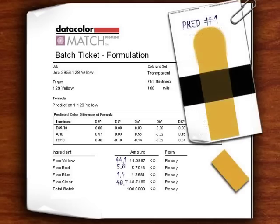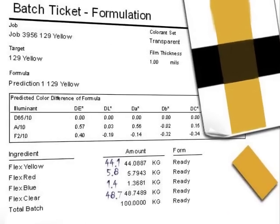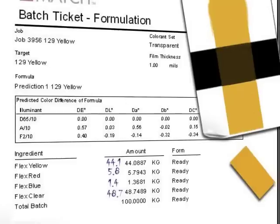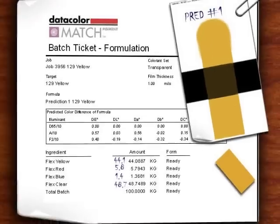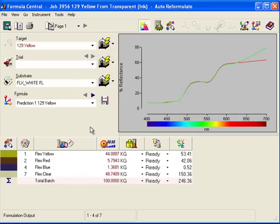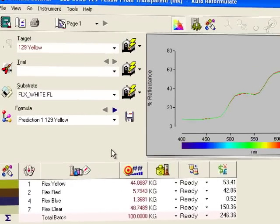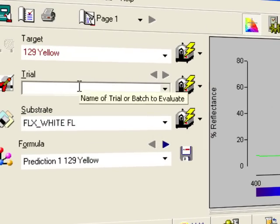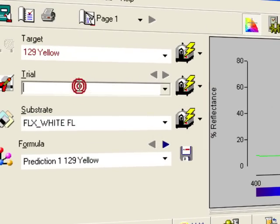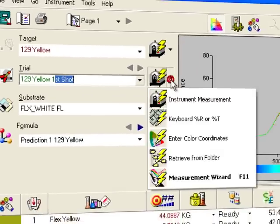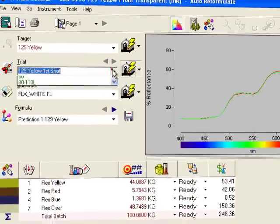Having made a sample of the prediction, I can use Formula Central to compare it to the target and refine the color match if it needs it. To start the process, just measure the trial sample. Type a name here, then use the measurement button or the drop-down to select a stored sample.